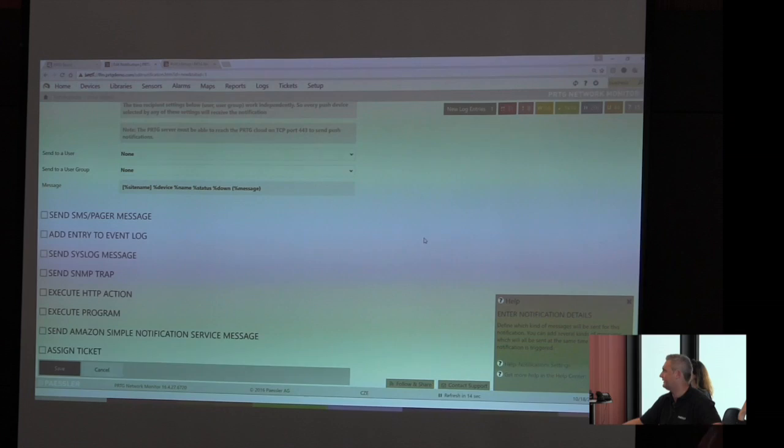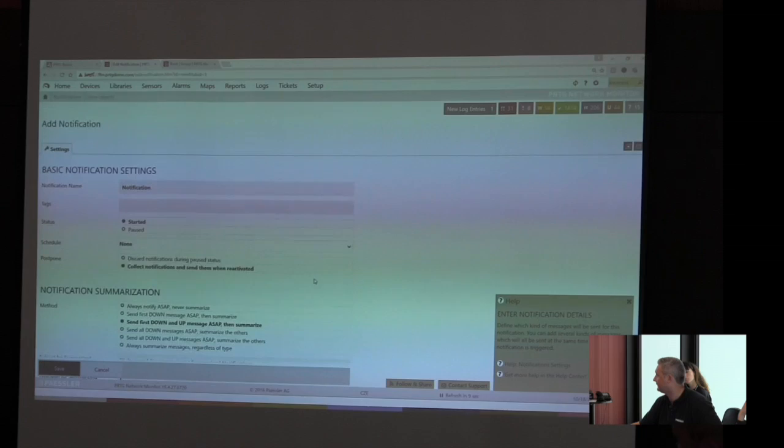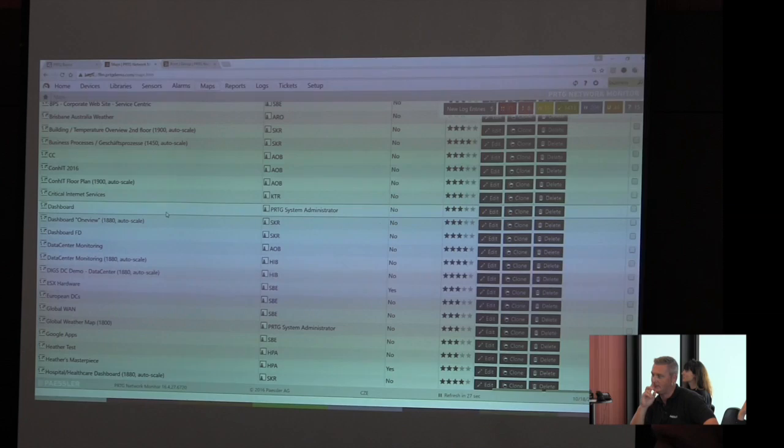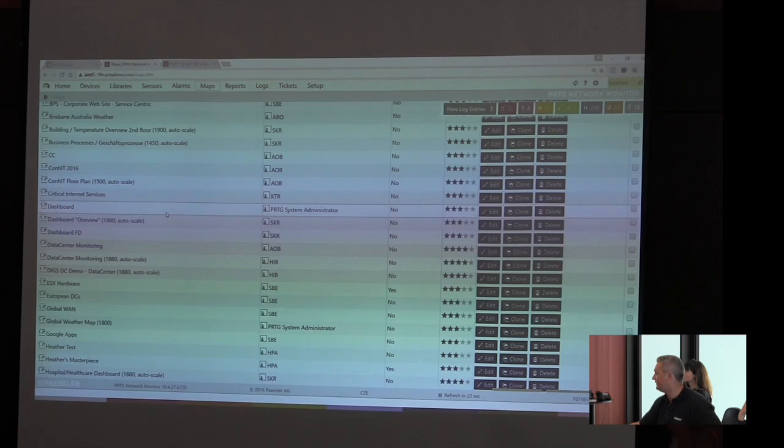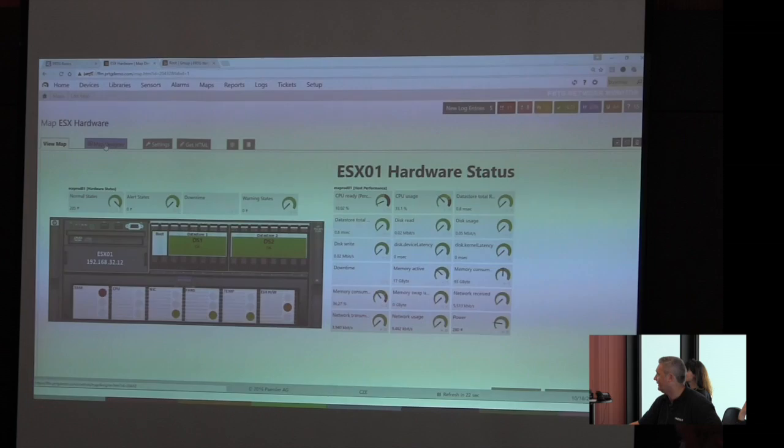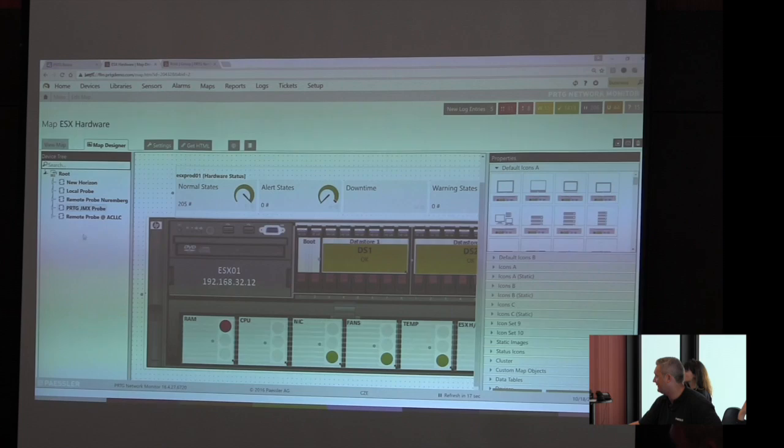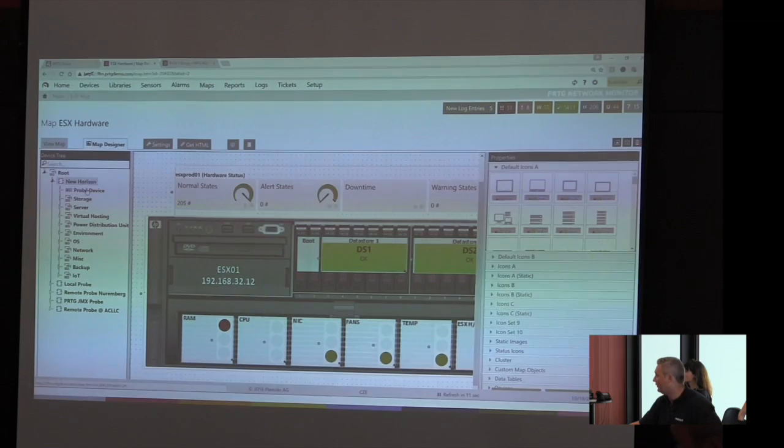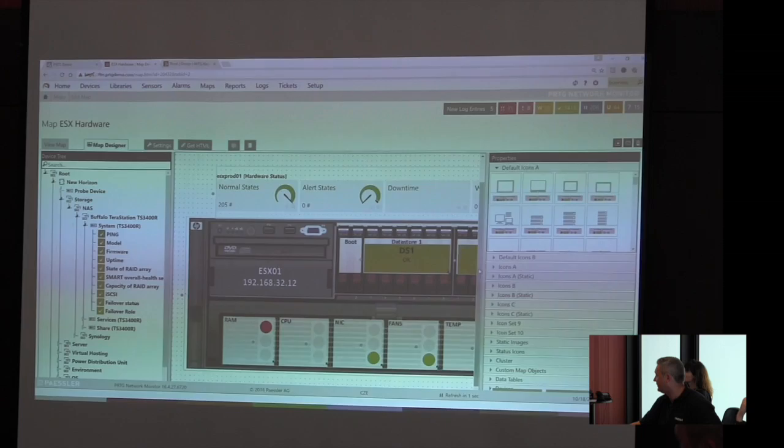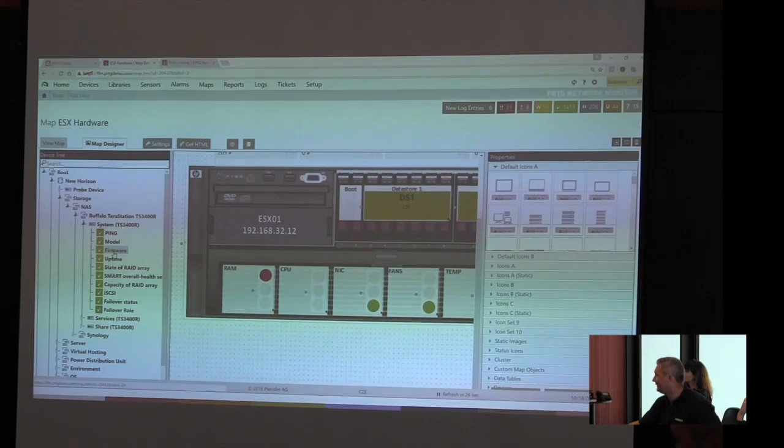The maps. Maps, that's something that we call dashboards. The question is, how do we visualize an information? We're interested in the ESX hardware, for example, and we need some specific details. This is how it could look like. It is drag and drop. On the left side we see the device tree, we still see the remote probes, the groups, the subgroups, as well as the devices, and there we have the sensors. All we have to do is select the device or the sensor, drag and drop it into the map designer, and finally decide here on the right side on the properties how this thing should look like.